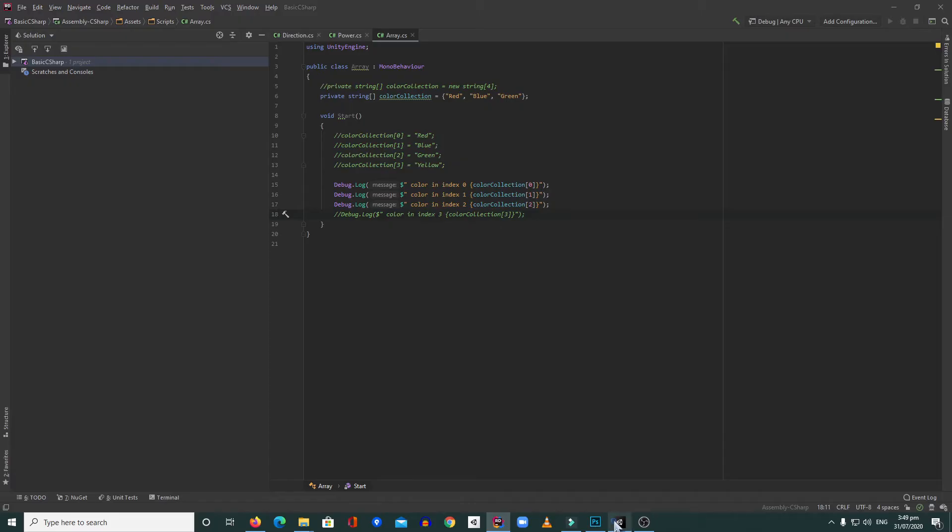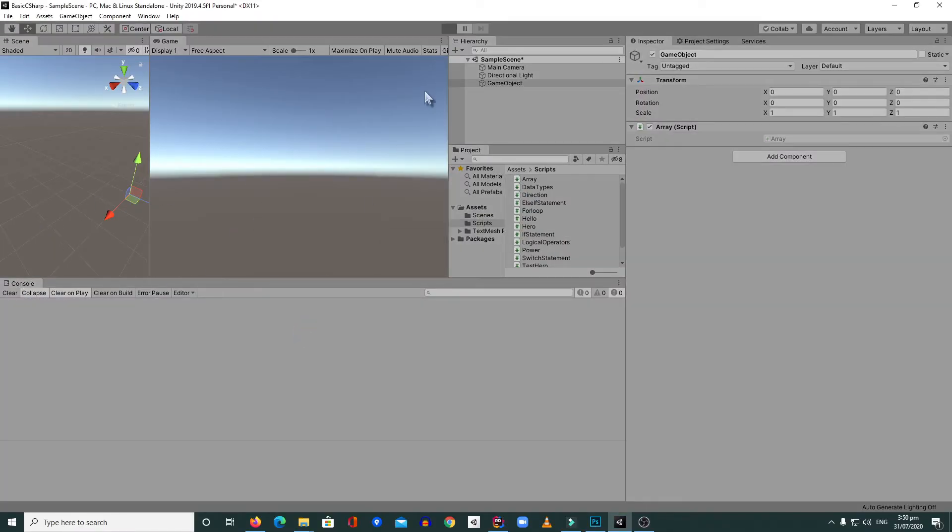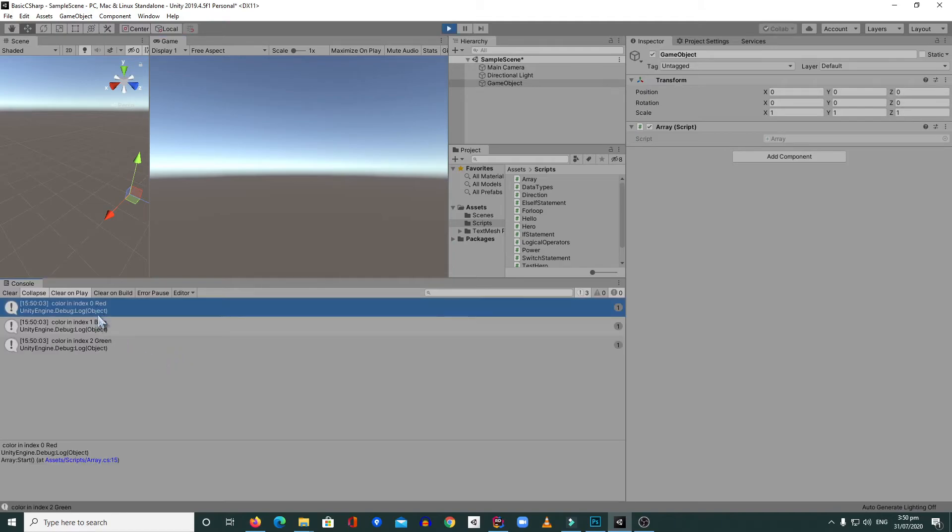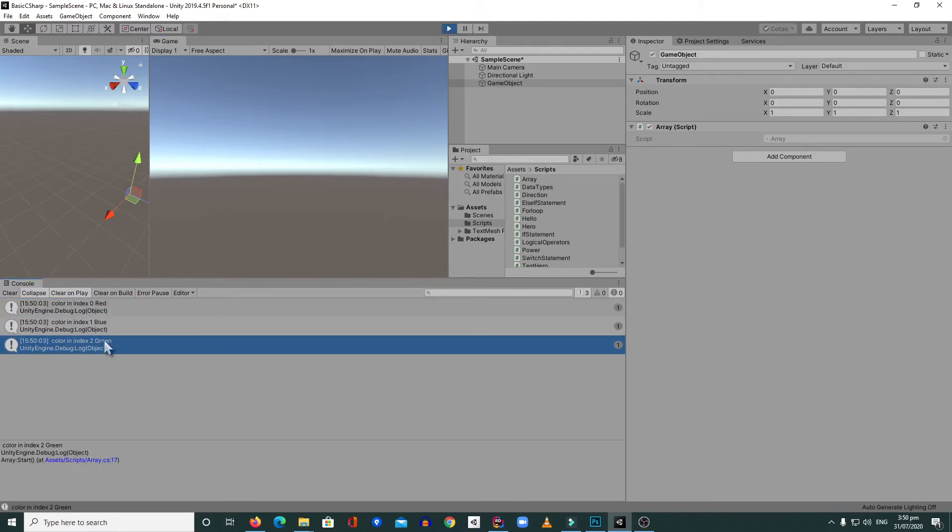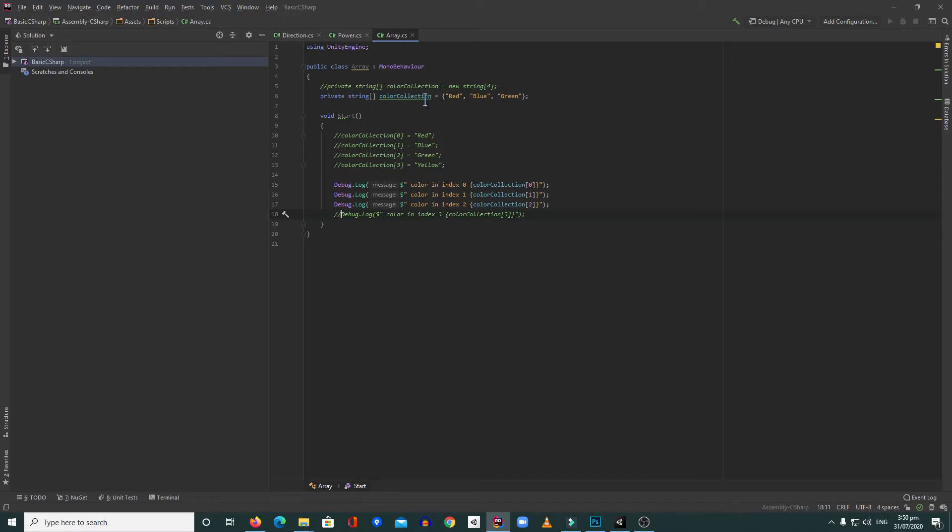Let's go back to Unity, clear the console, and hit play. Red, blue, green. So yeah, that's how you're going to use an array inside C#. This one is just an ordinary array. There are other types of arrays that we can use.